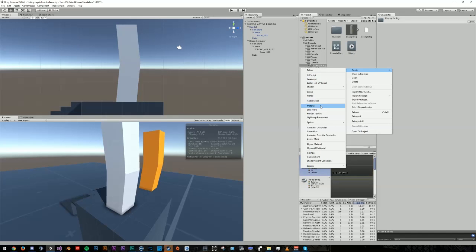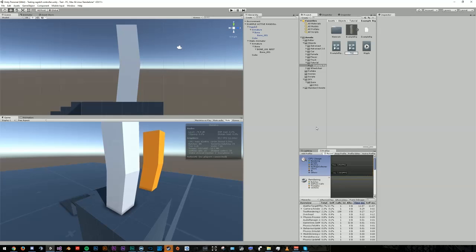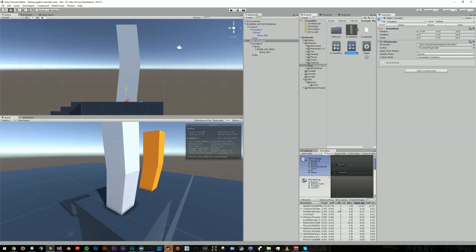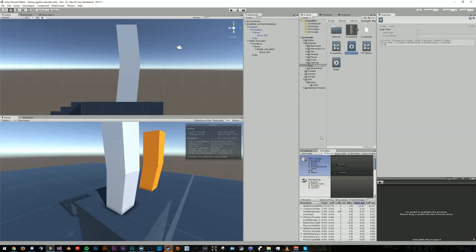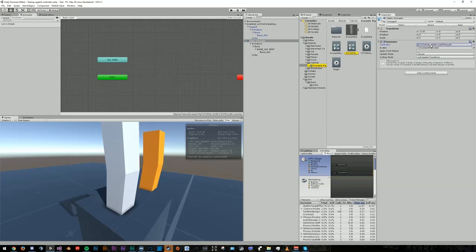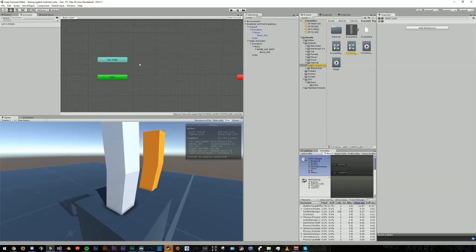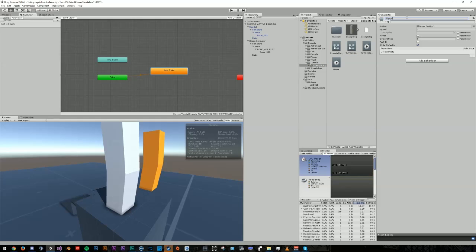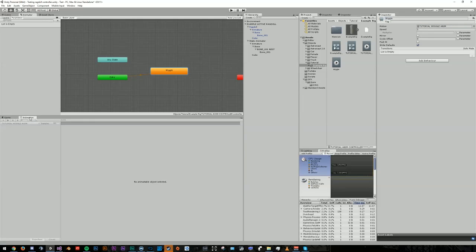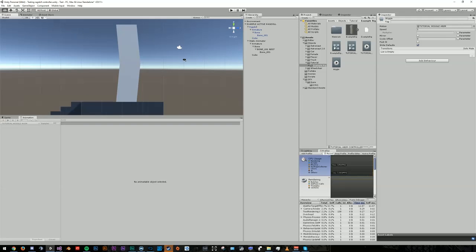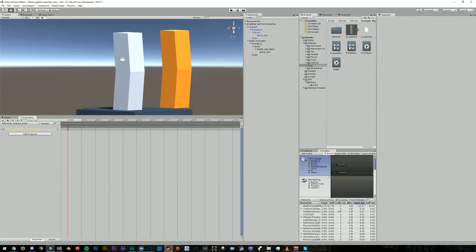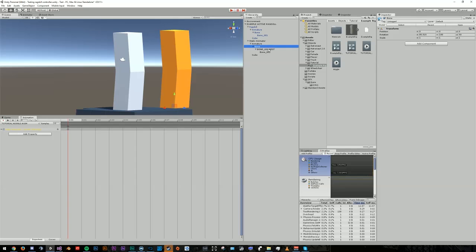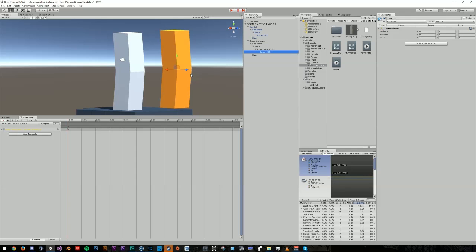Create a new animator controller and attach it to the static animator. Create a new animation and call it whatever you'd like. With your animator controller selected, open the Animator tab and create a new state, and we'll just call this Wiggle. And add the animation we just created to the Motion field. Now open up the Animation tab with our Scene View also open. Click on our static animator and you'll see we can access that animation that we just created. And we're just going to go ahead and hit the Record button.